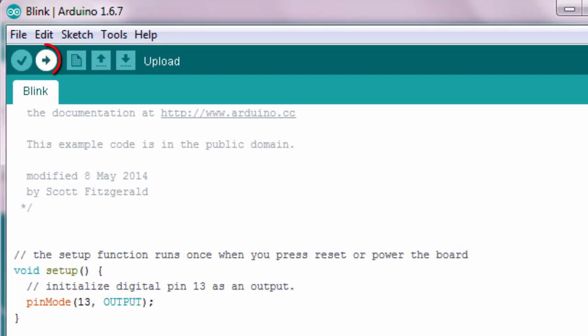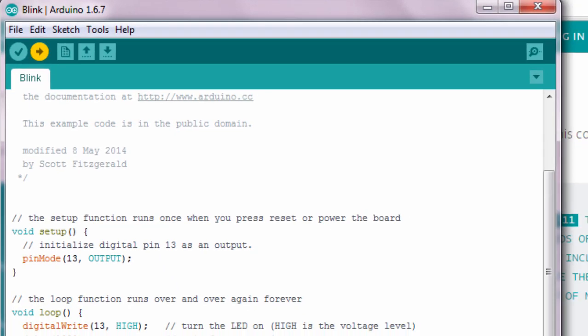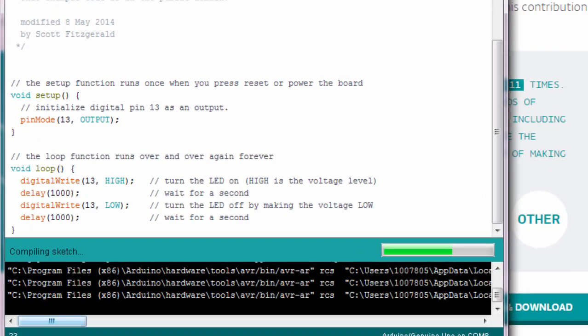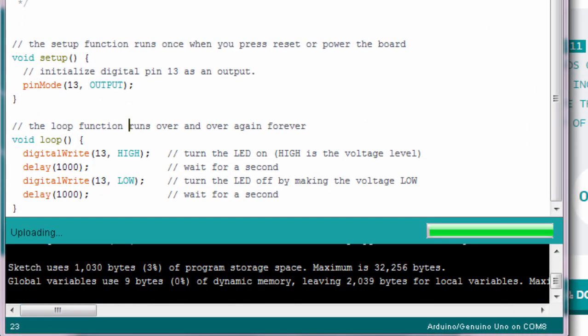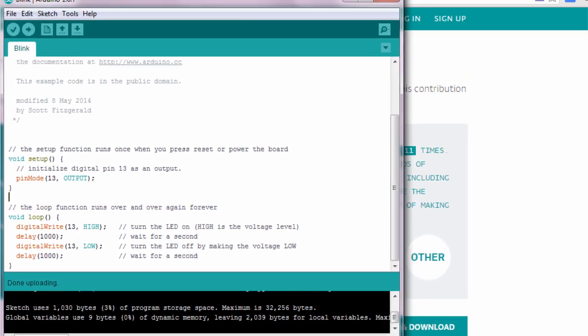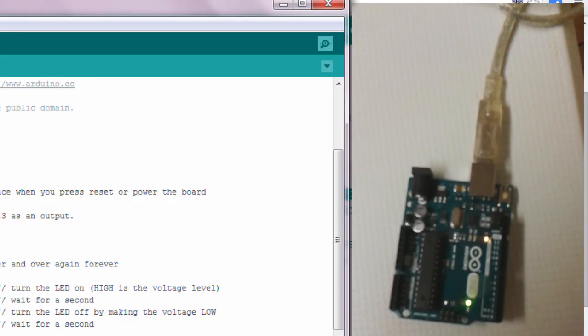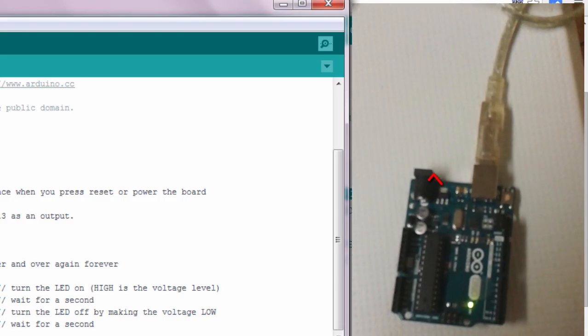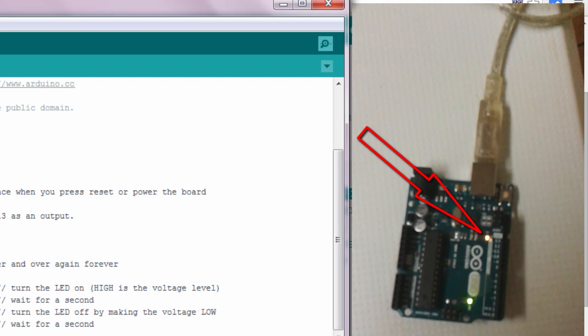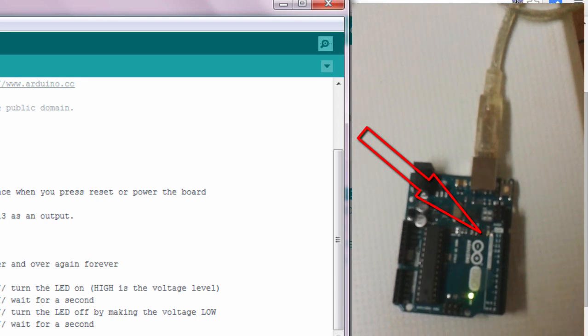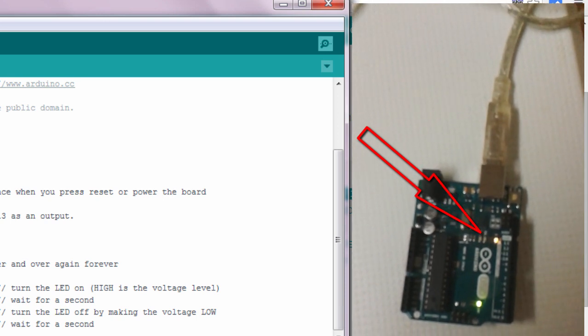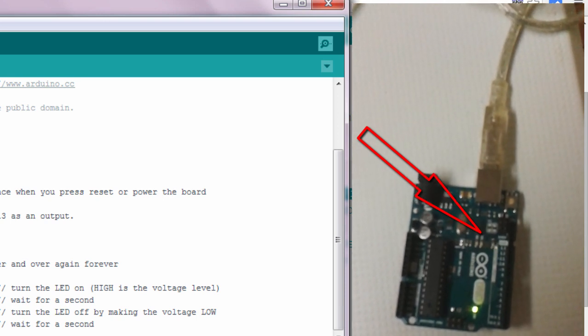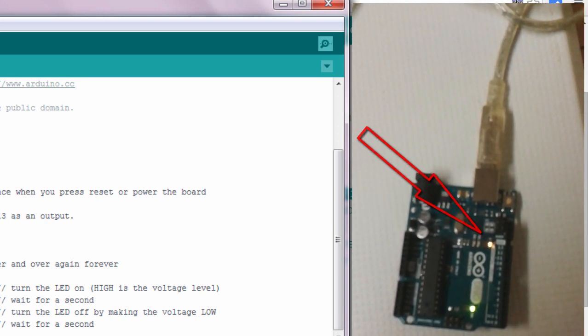This second button is to Upload if you want to upload the sketch into your Arduino board so that it can execute whatever you have specified. I'm going to click on Upload. And the upload was done successfully. As you can see, the on-board LED is switching on and off at an interval of one second.